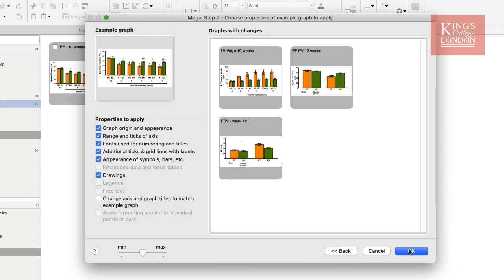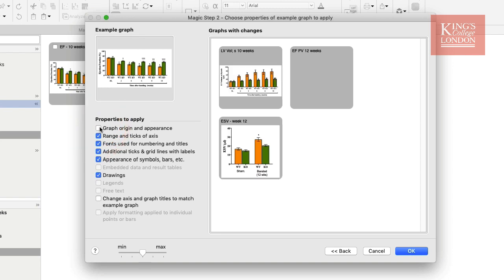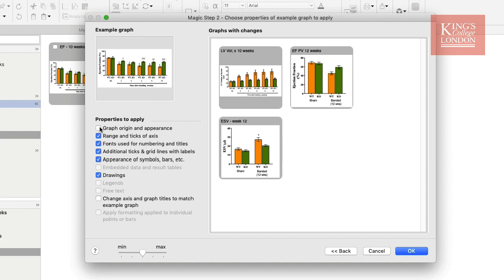You'll notice immediately that the second and third graph have been made a lot wider. That is because I've selected the graph origin and appearance tick box. If I click that off, these graphs remain at the same aspect ratio in which they were created. There's clearly more data in the first graph and therefore the x-axis needs to be considerably longer.